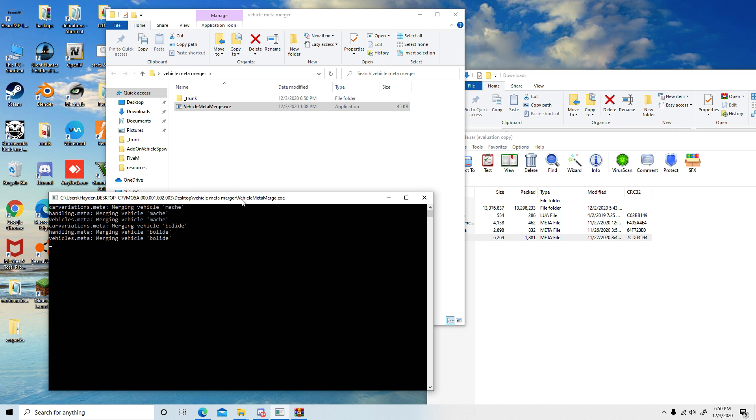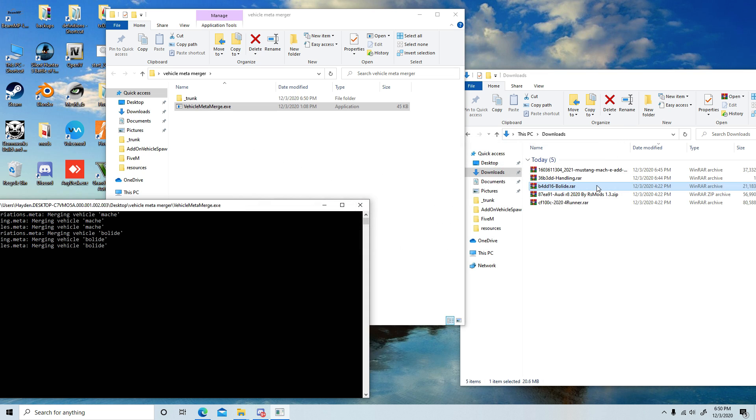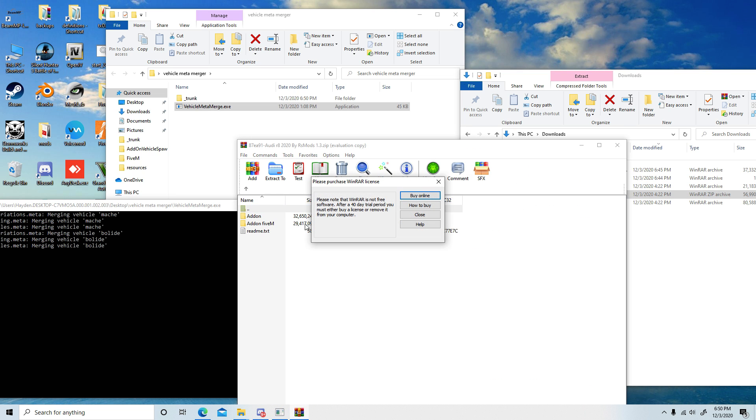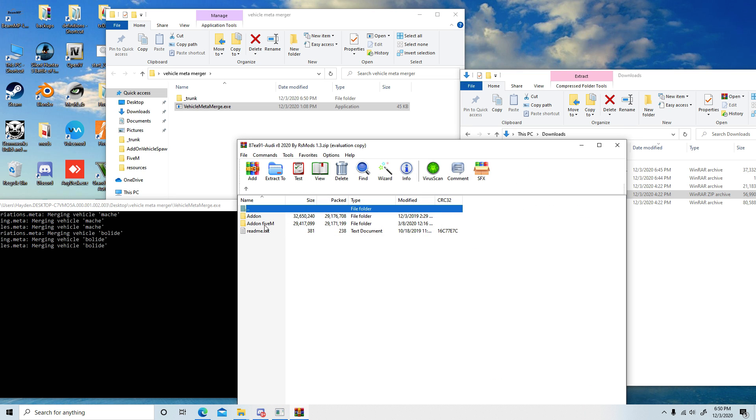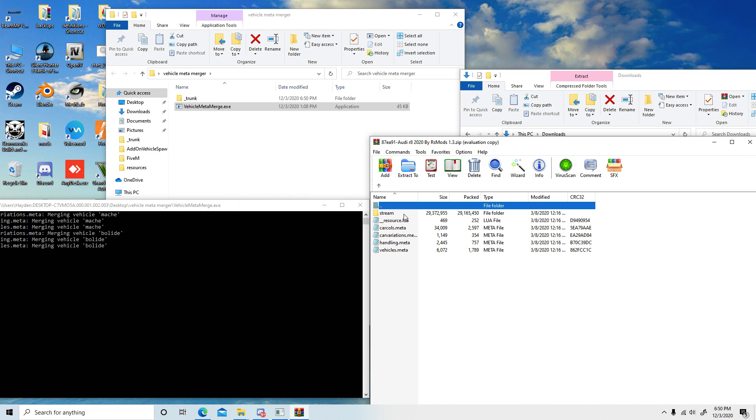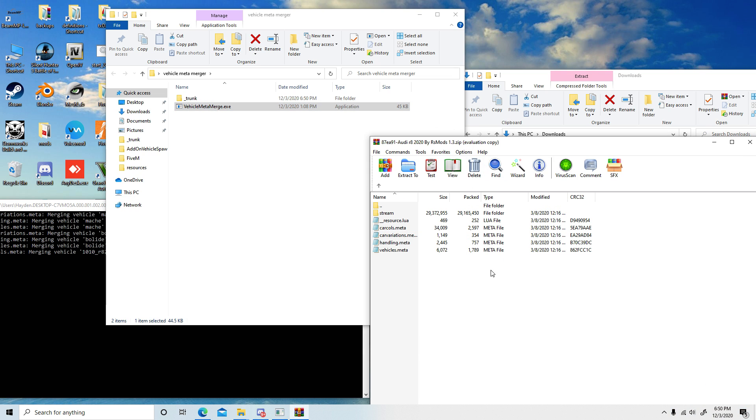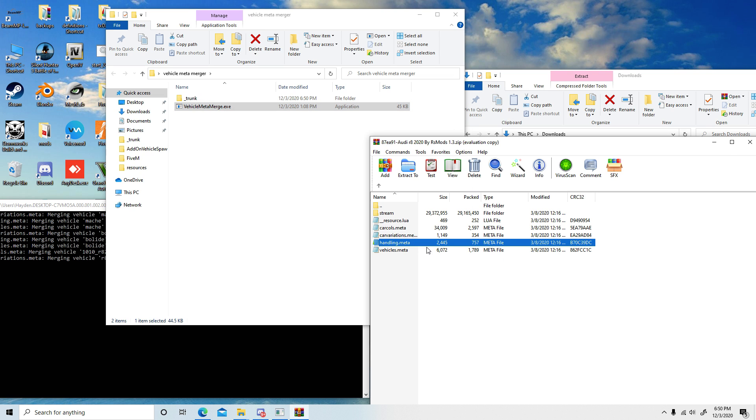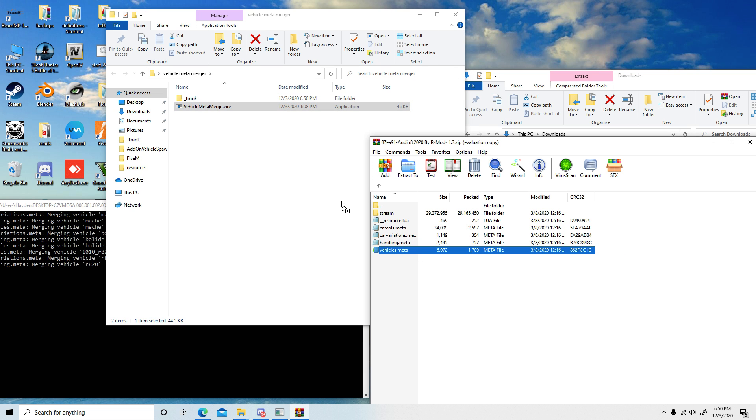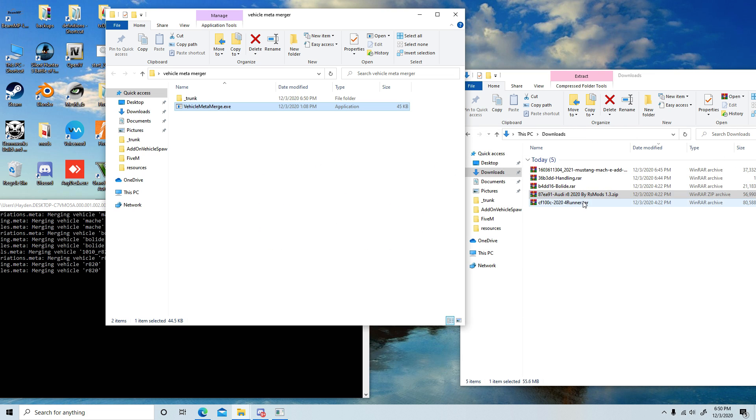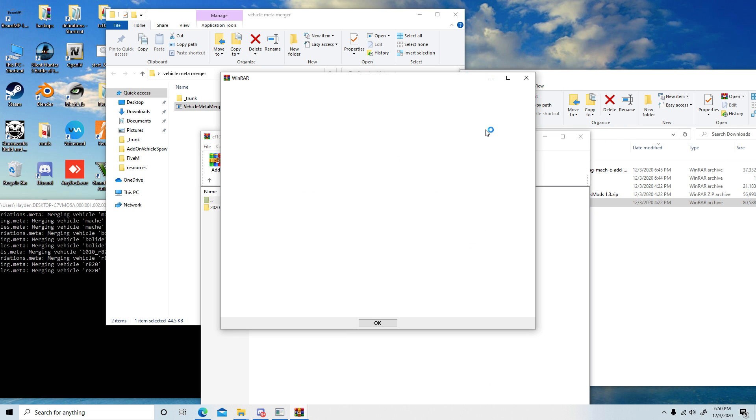You can see it successfully merged those three for the Bugatti Bolide. Then drag in the R8 files—the car coals, car variations, the handling, and the vehicles dot meta.